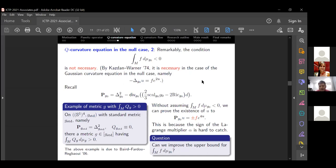To support this comment, there is a paper by Bach and others in 2006 where they construct a metric on the four-torus, compute the Q curvature, and prove that in that case the integral of the Q curvature is positive — so limiting to negative total integral is not necessary. But if we throw away that condition, we can prove existence of a solution after a sign, with a plus or minus, and we cannot determine which one is correct.